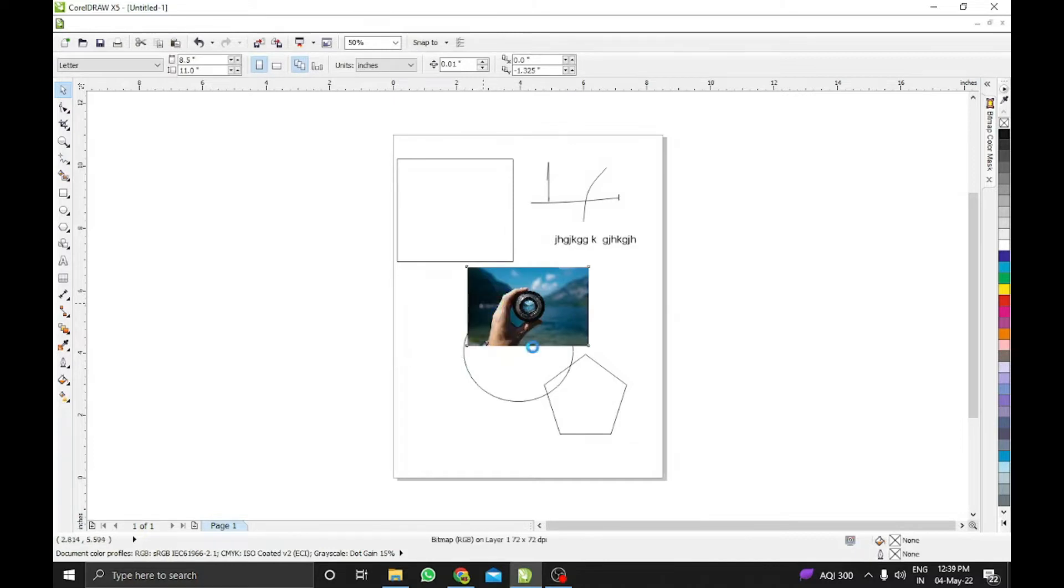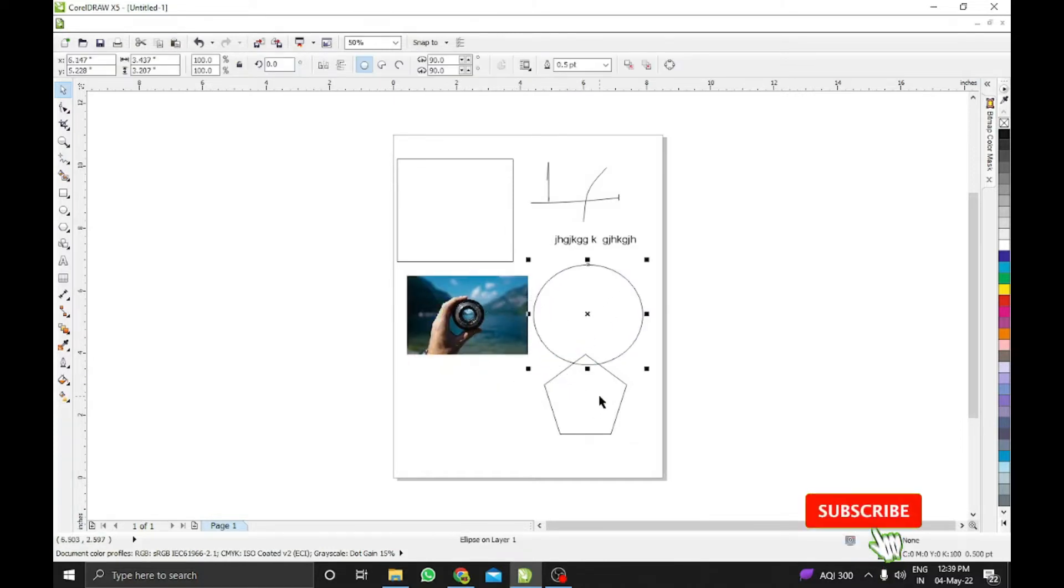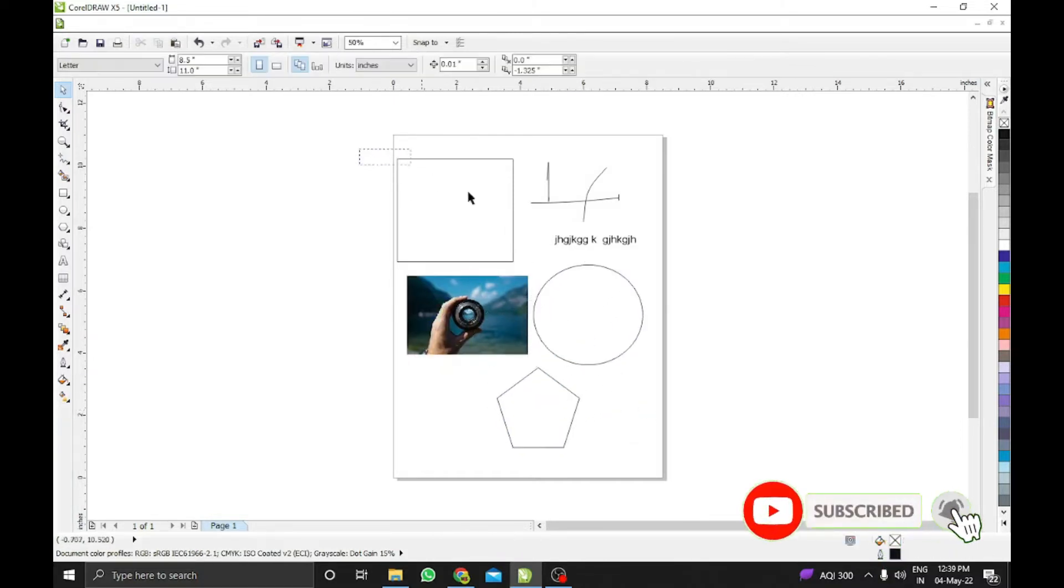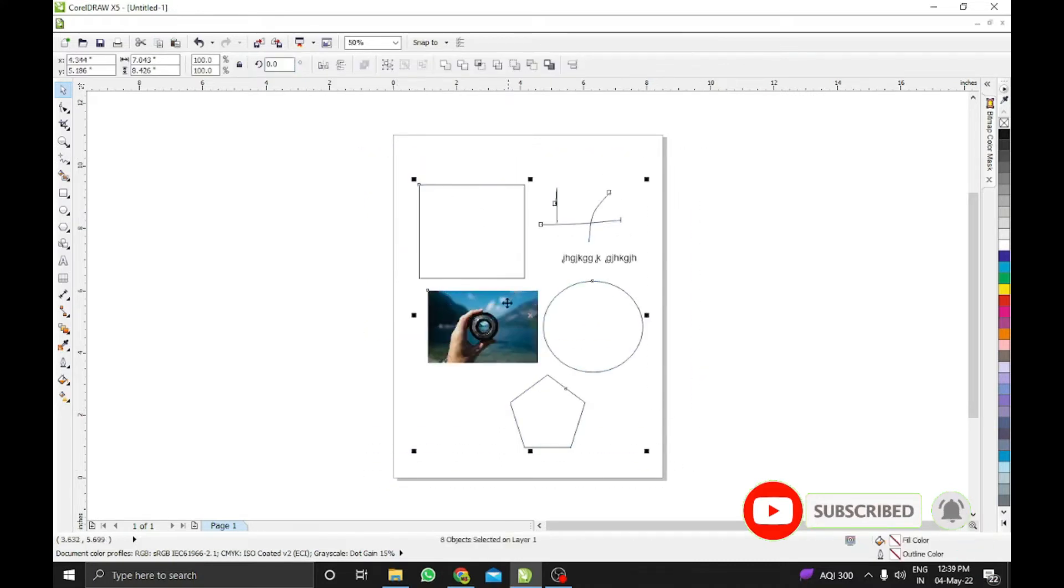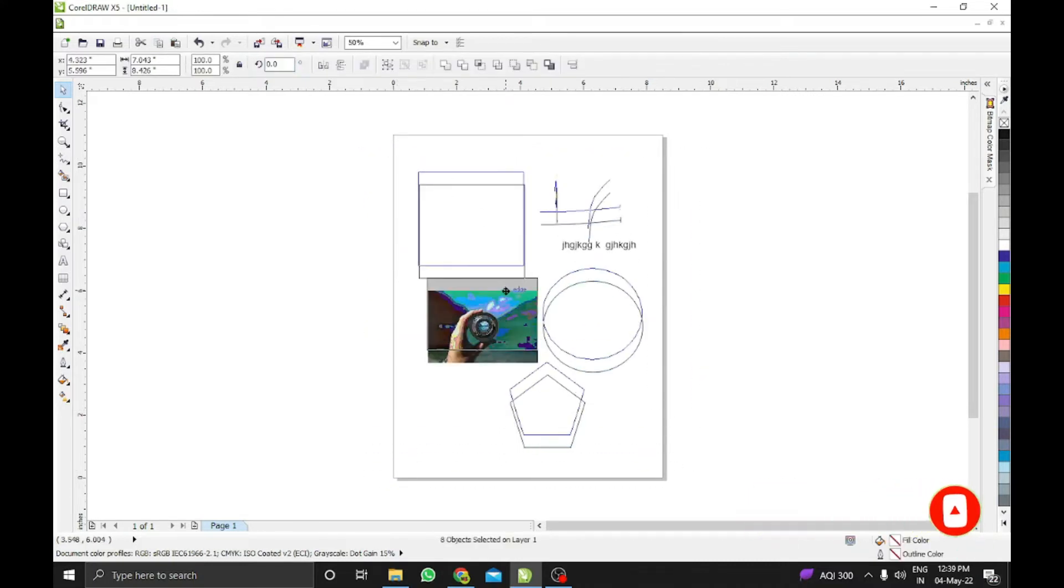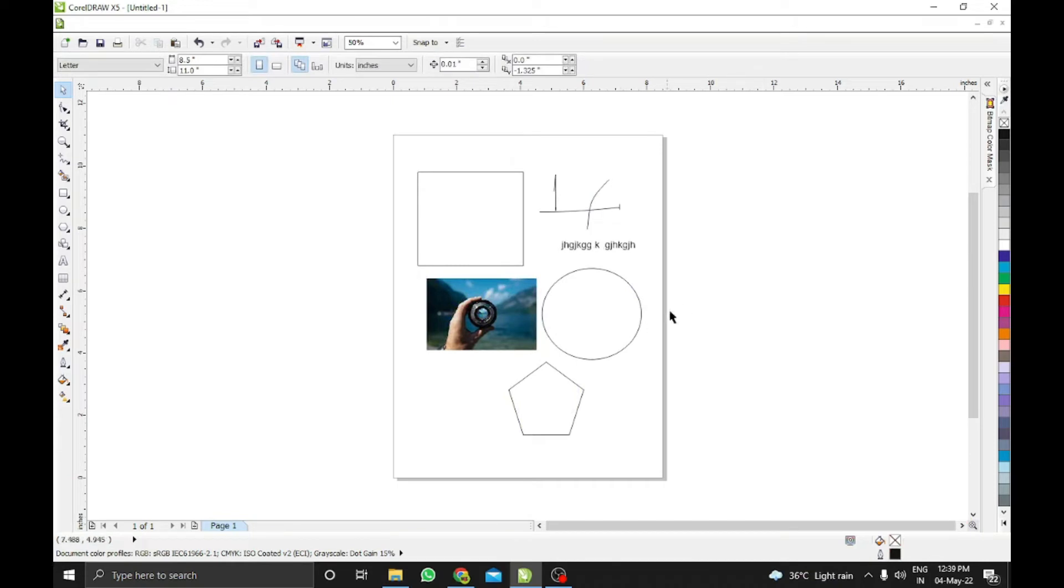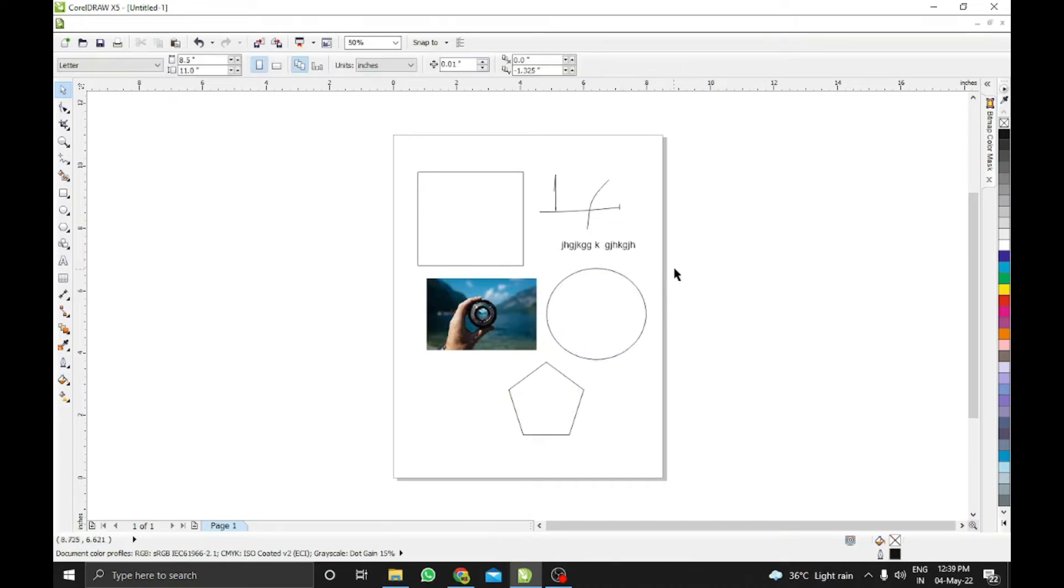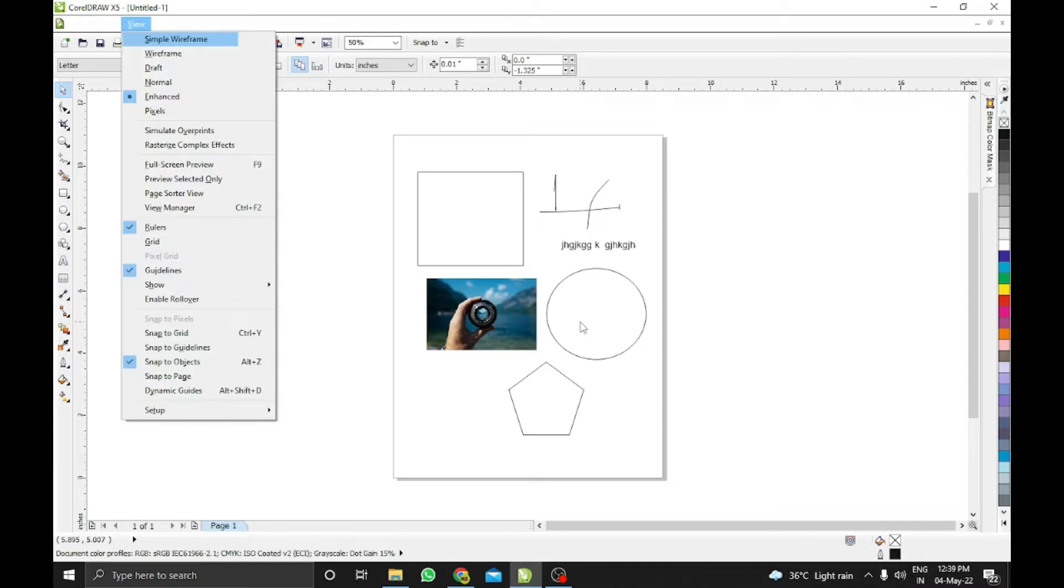So I've kept almost every shape which we normally use. Anything you have on the page will be grouped or ungrouped within a single code. Now I'm going to make multiple pages.